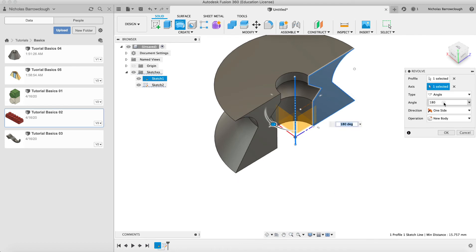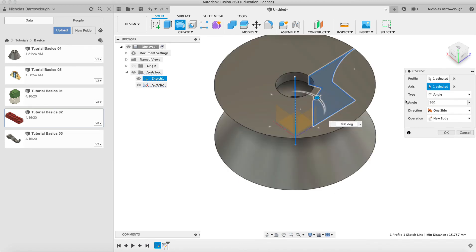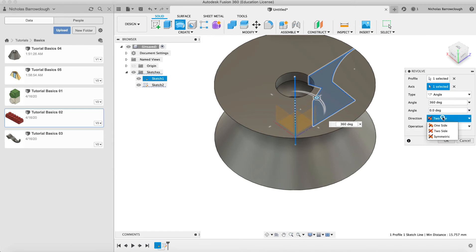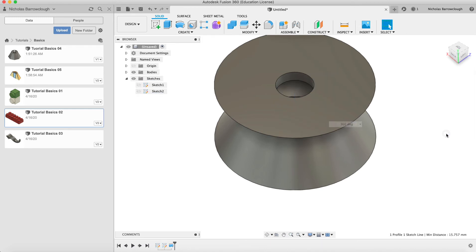So we'll make this 360 and there we have it. Our operation will be a new body. Two-sided or one side doesn't really make much difference in our case, and we'll just go to okay.